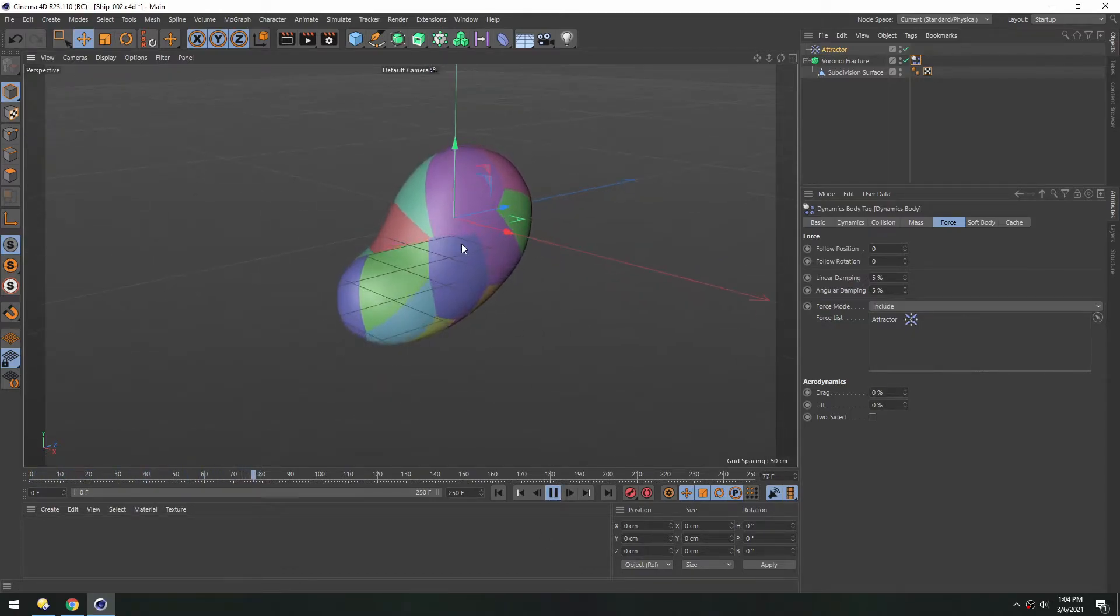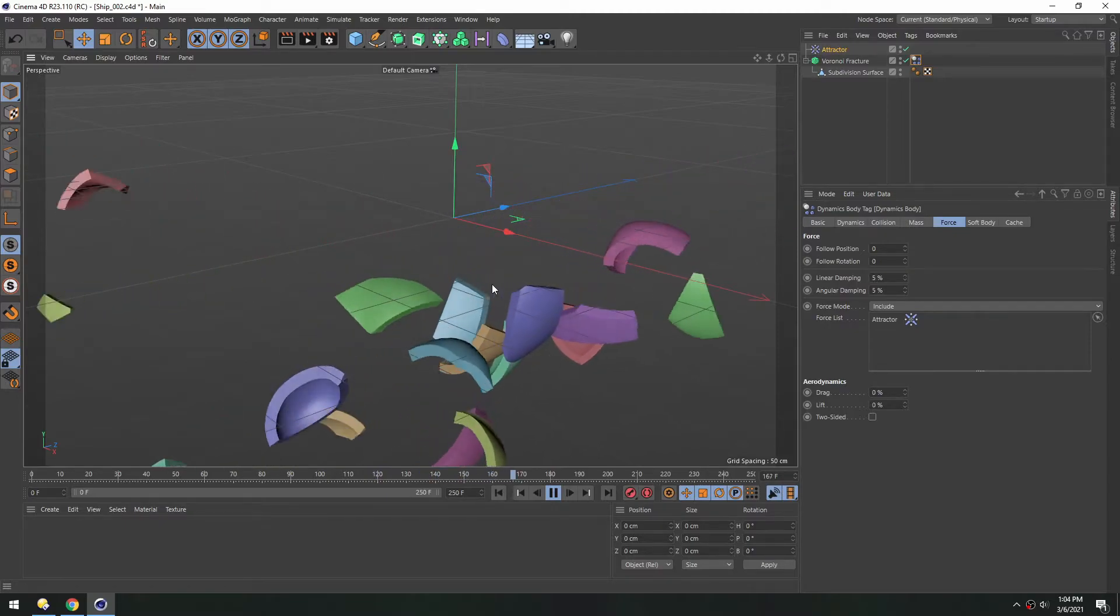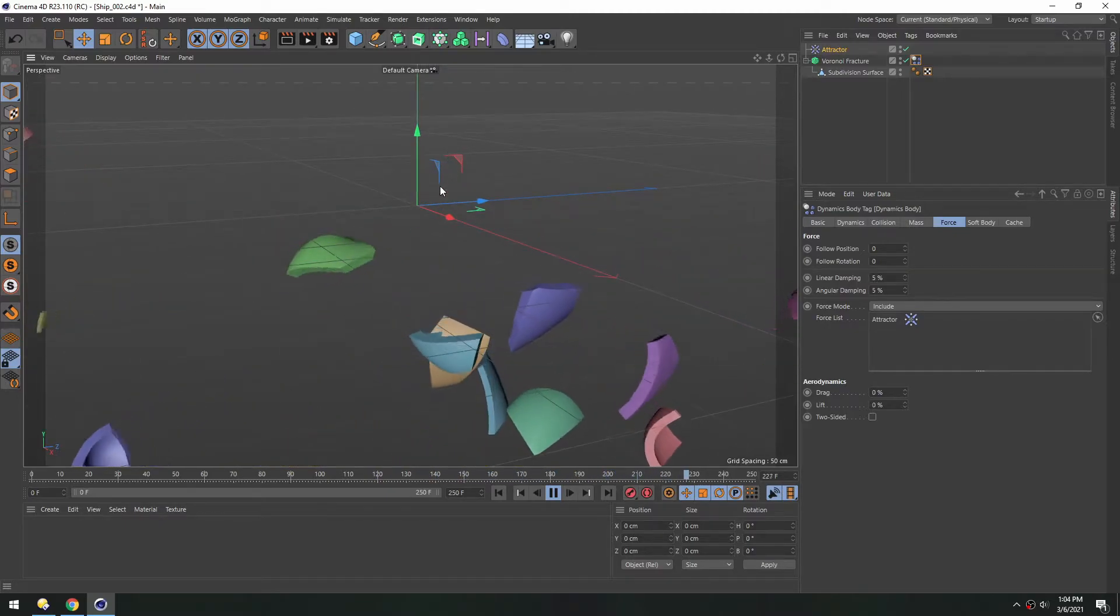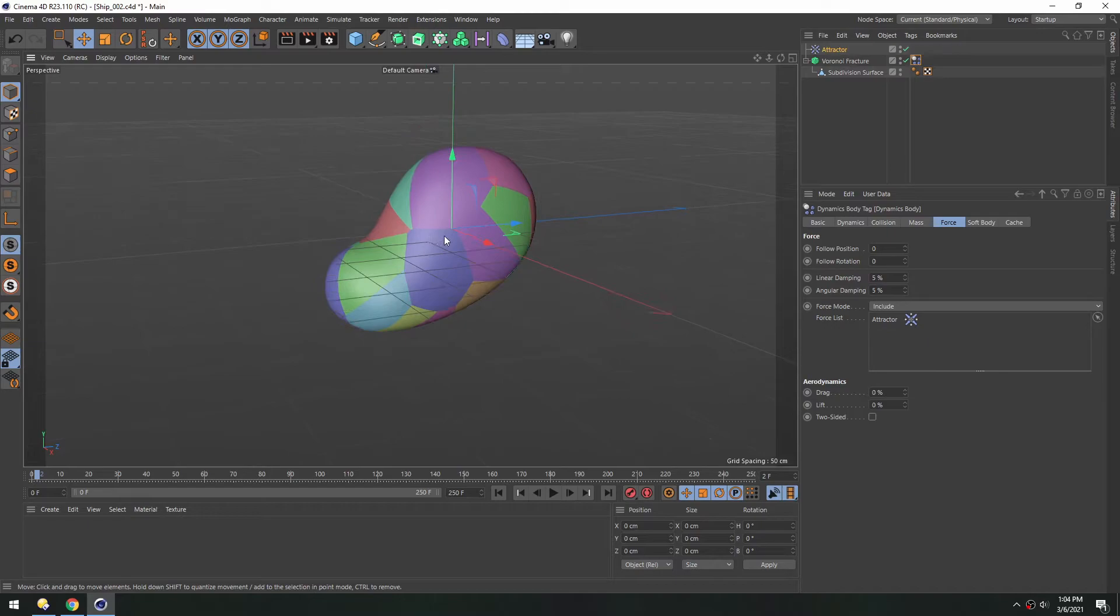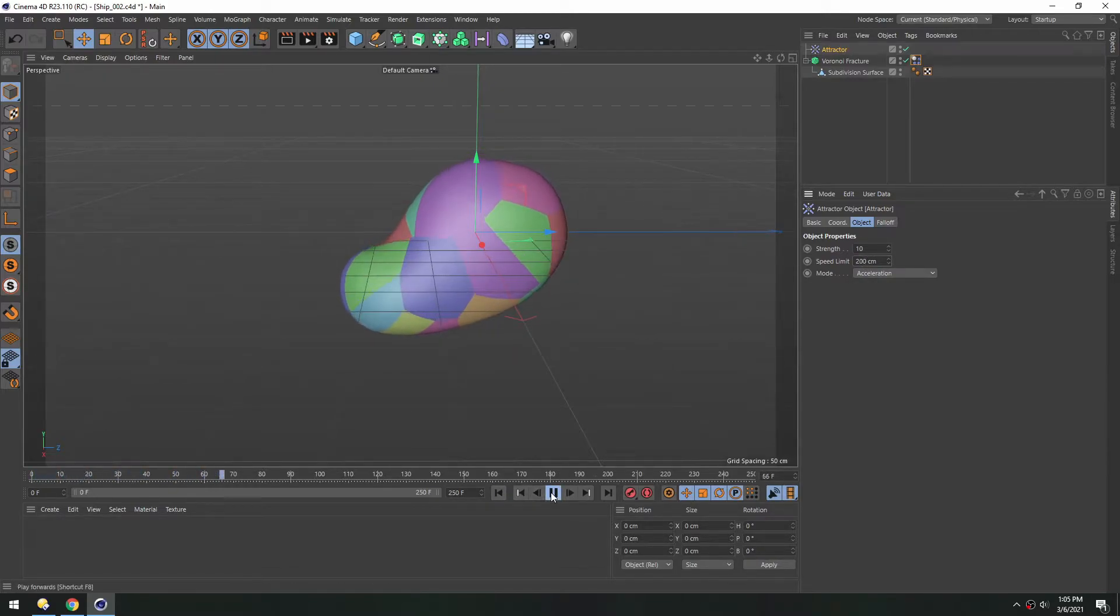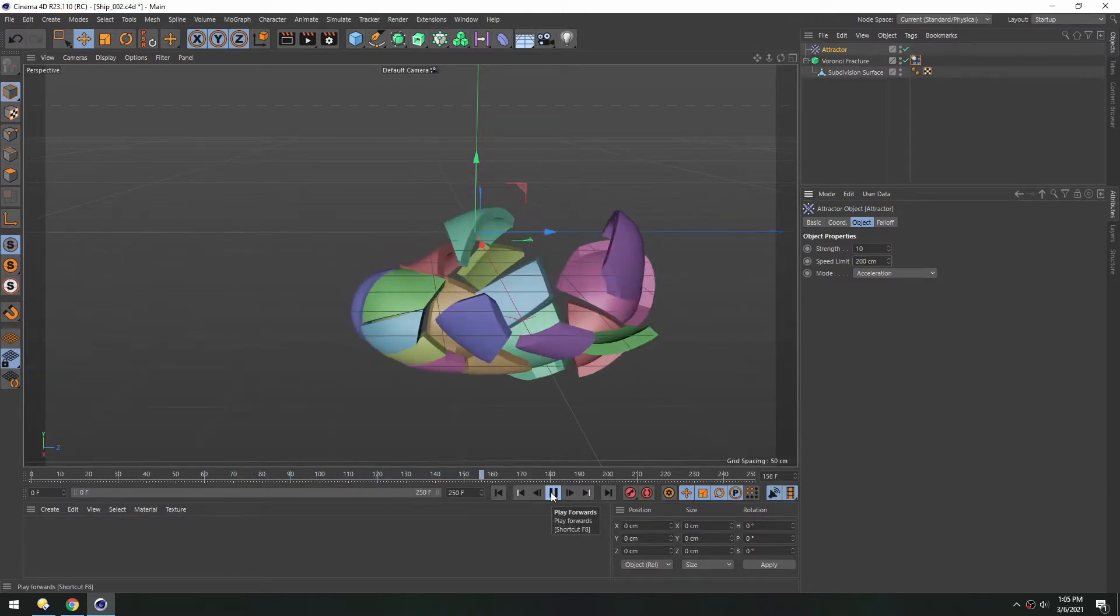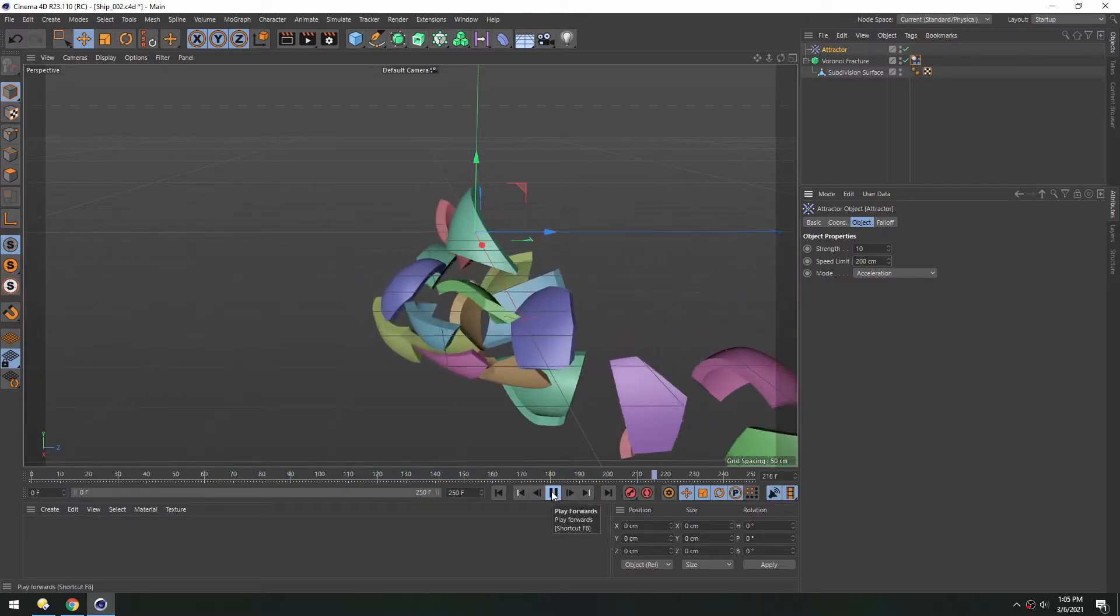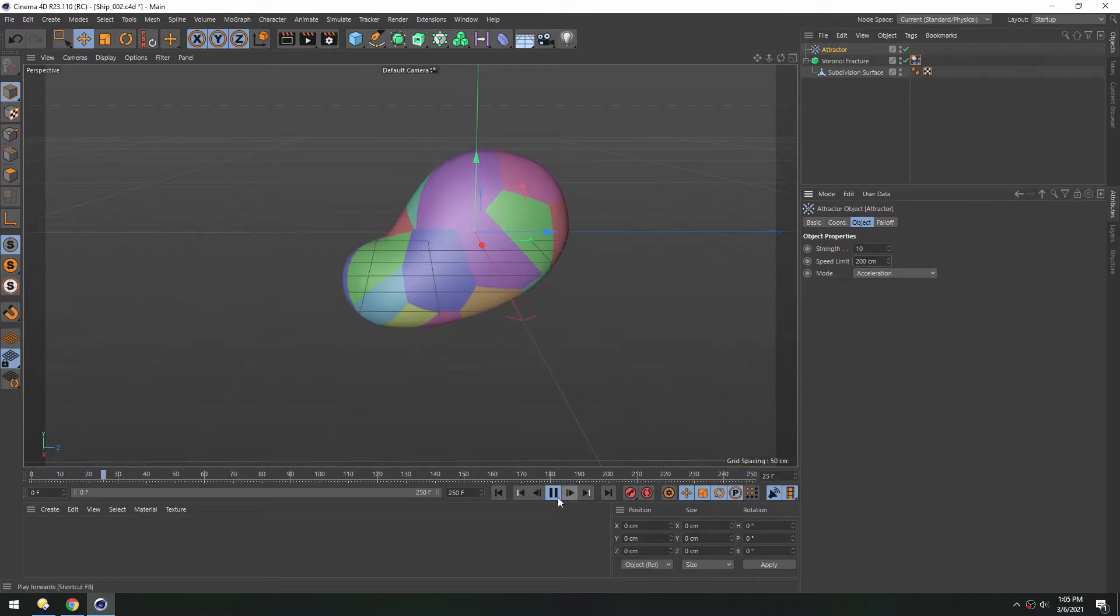So in the attractor, let's turn down this top speed limit to 200 instead of 200,000. That way it's not so violent when it gets towards the center.